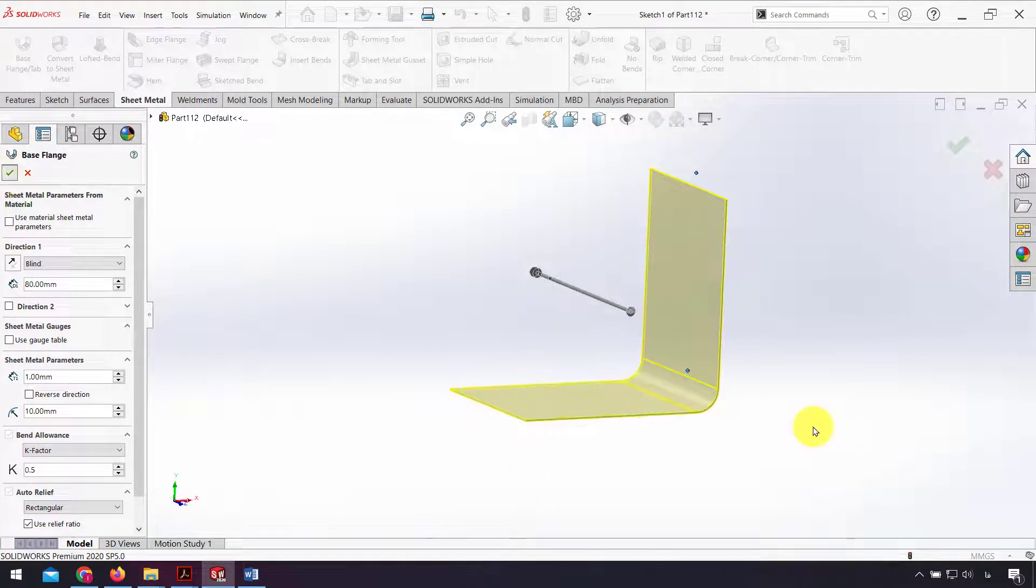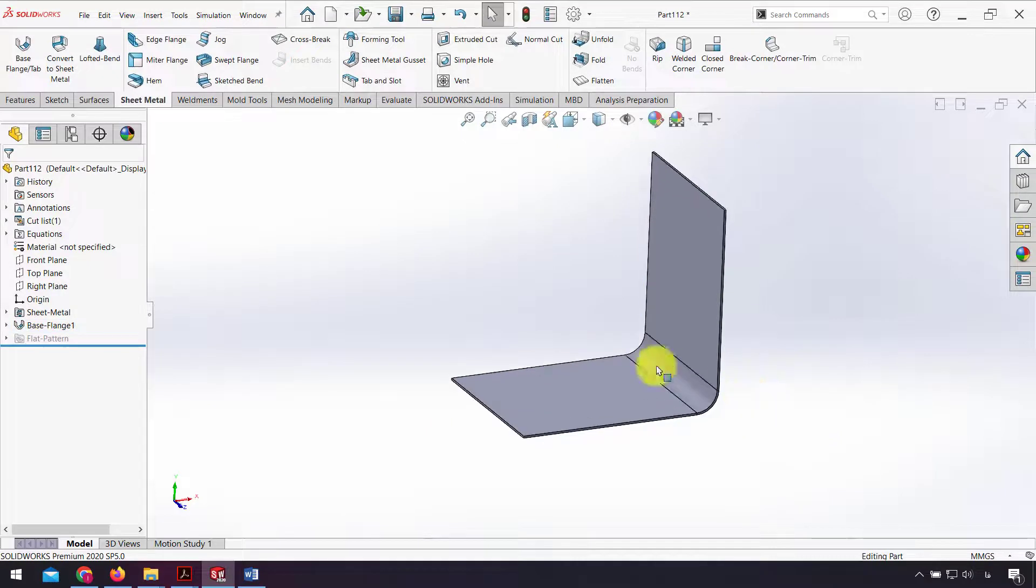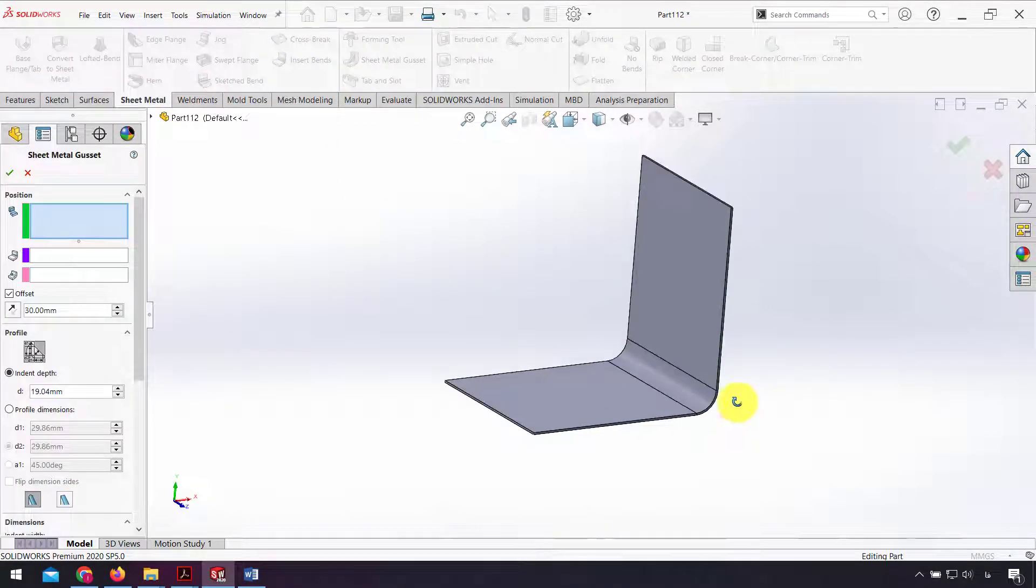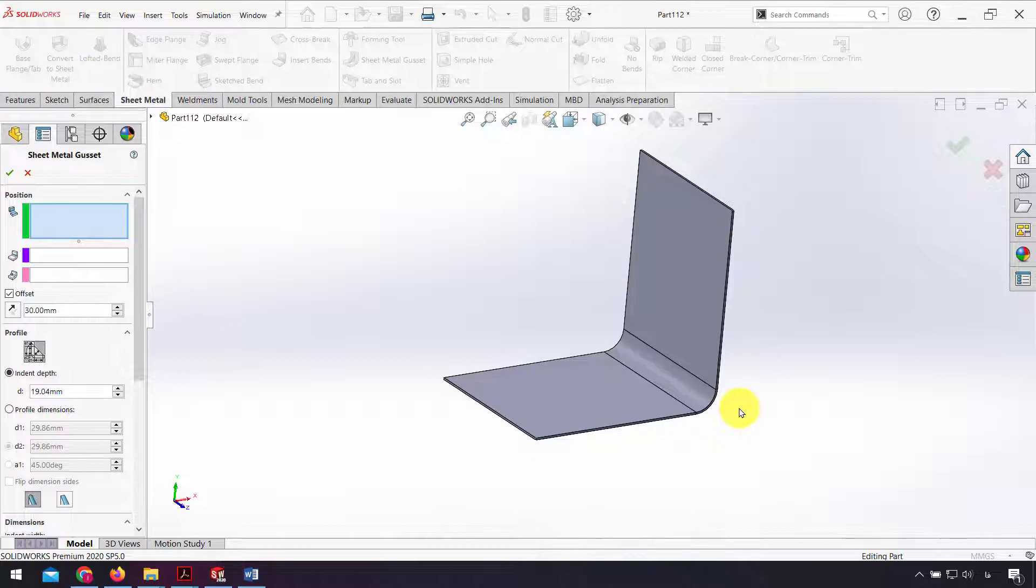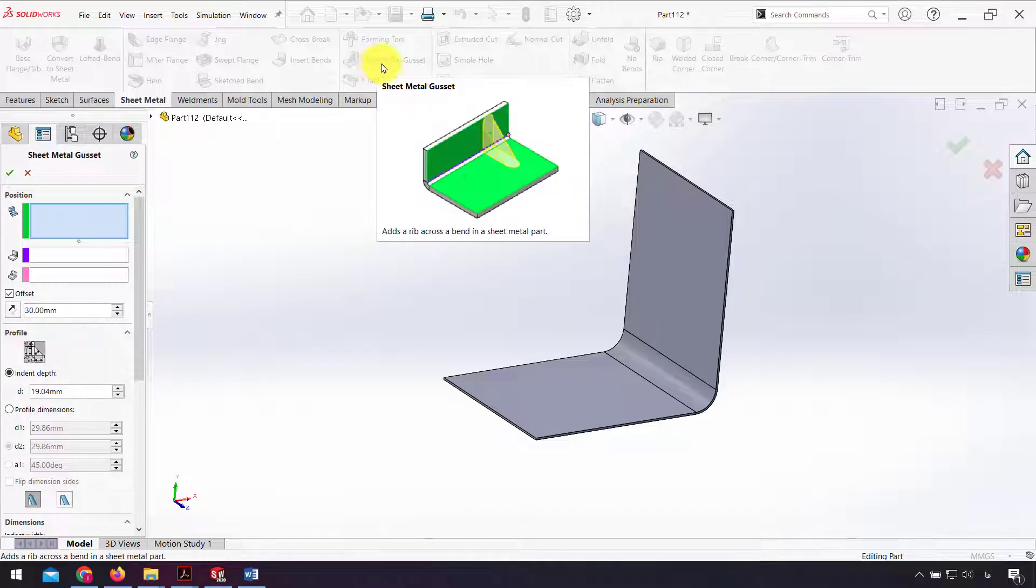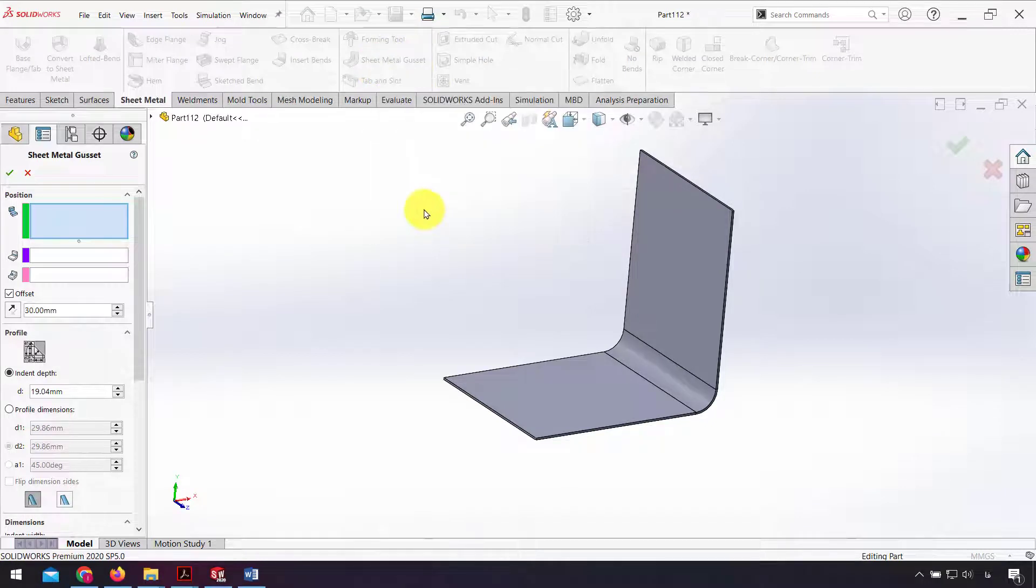I click OK, and after that I use sheet metal gusset for this sheet metal part. In this video we want to analyze this sheet metal part with and without sheet metal gusset to find the strength of this part.